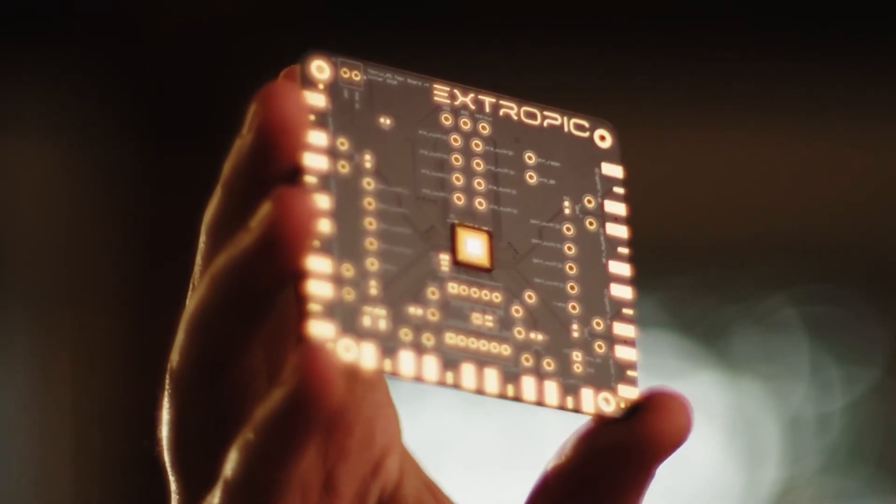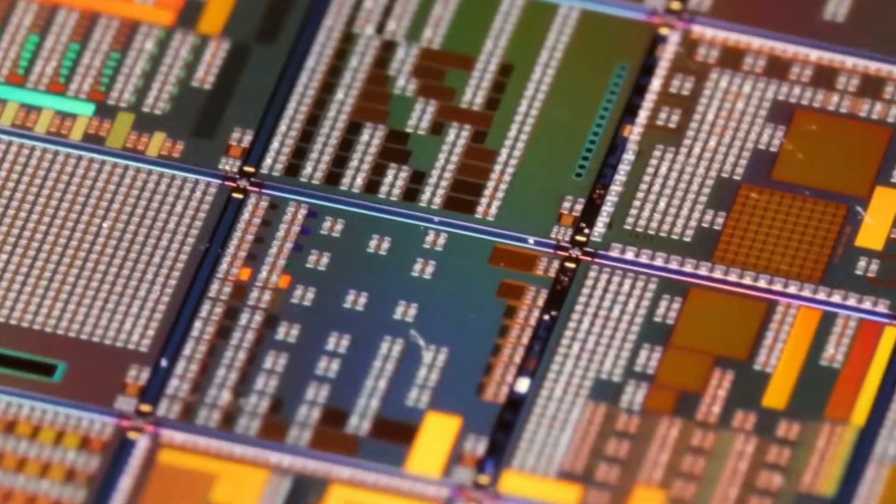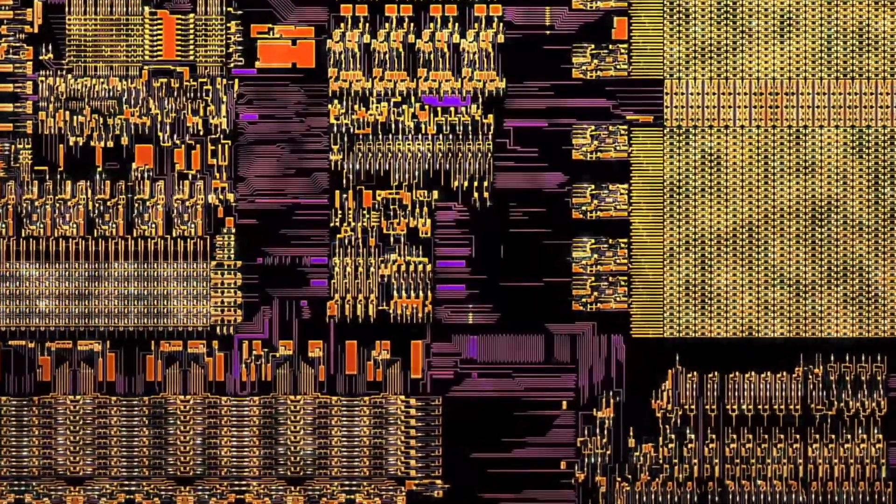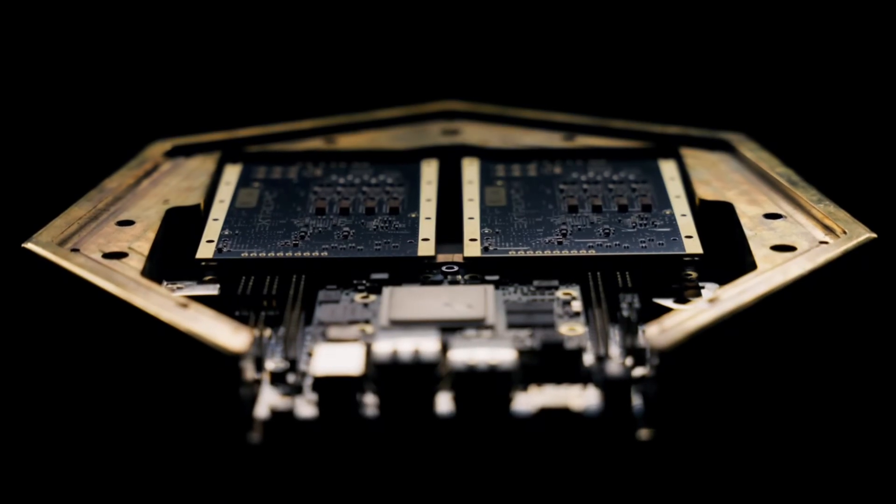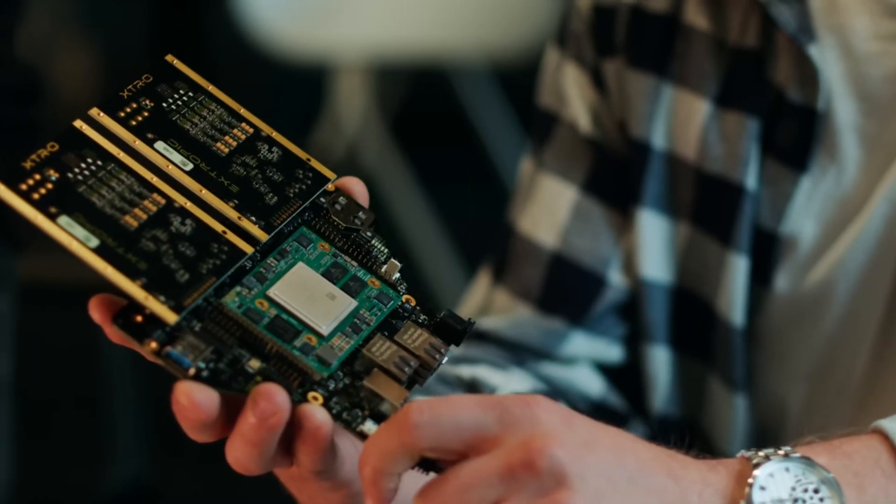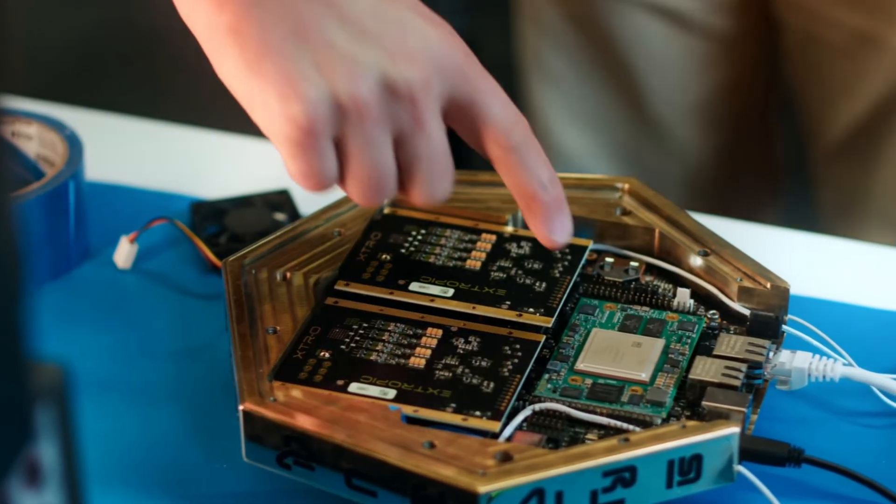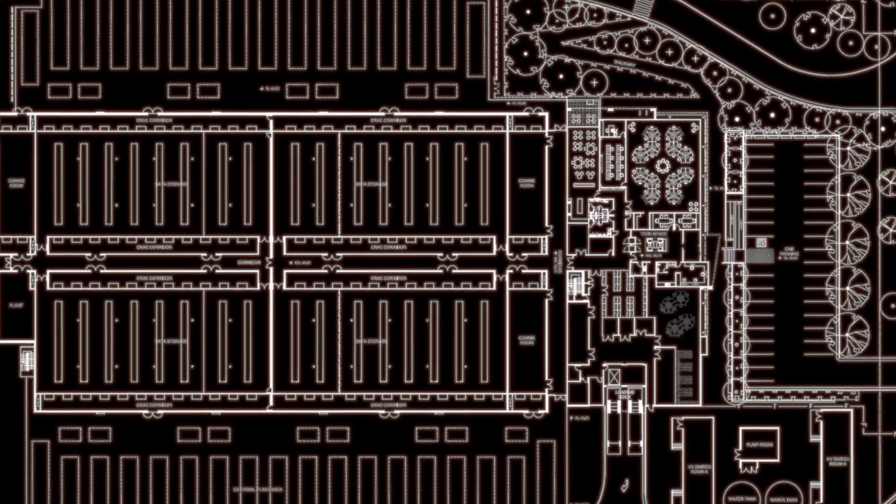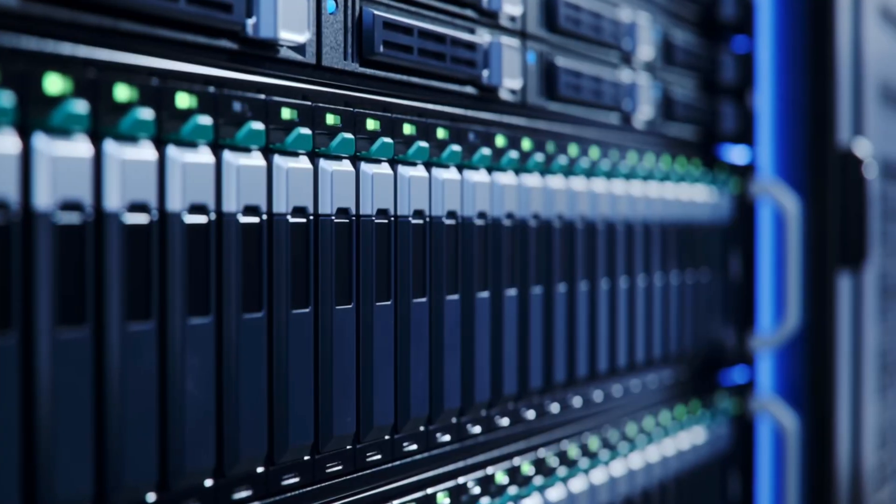Thermodynamic chips show that the path to better performance doesn't have to lead only through ever smaller transistors, but also through smarter utilization of what's already long been in our circuits. If this idea takes hold, we could be at the beginning of a new era of computing.